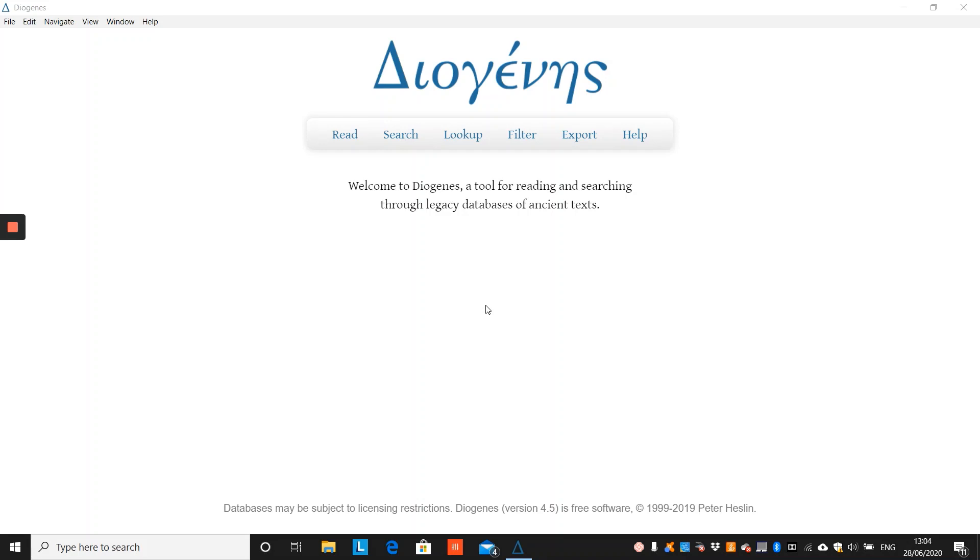We hope you found this introduction to Diogenes's integrated lexica, filter and search tools useful. Please remember to follow us on Twitter, to like our page on Facebook, and direct any queries related to Diogenes to Diogenes.application at gmail.com